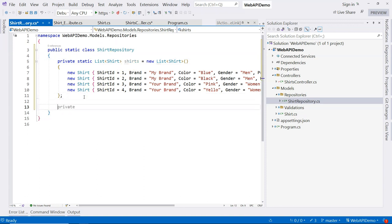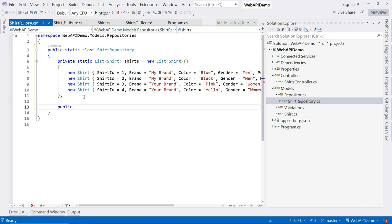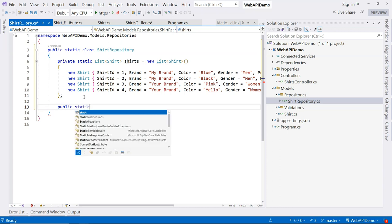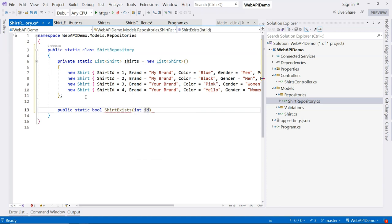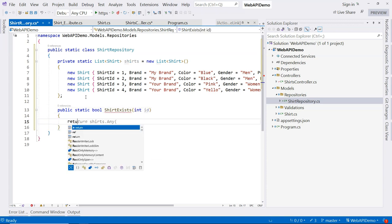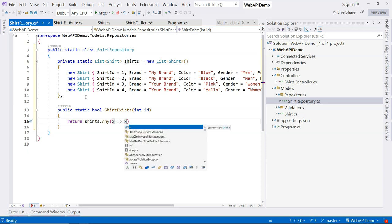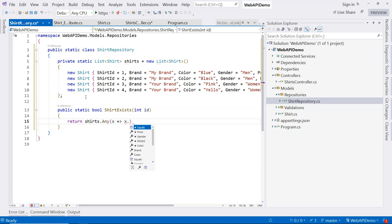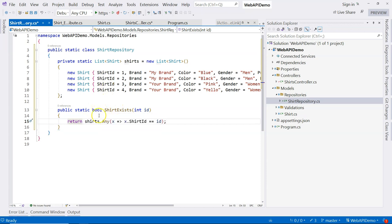And we will need two methods here, at least. The first one is that we need to be able to tell whether a shirt actually exists in the in-memory data store or not. So shirt exists and provide ID here. And we're going to simply just use LINQ. We're going to say x goes to x.shirtID equals ID. If there's any of them, then it's going to return true.